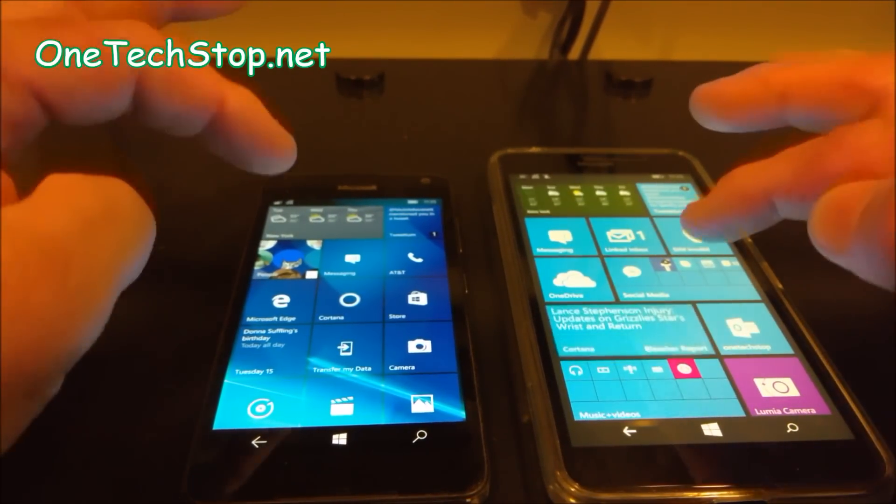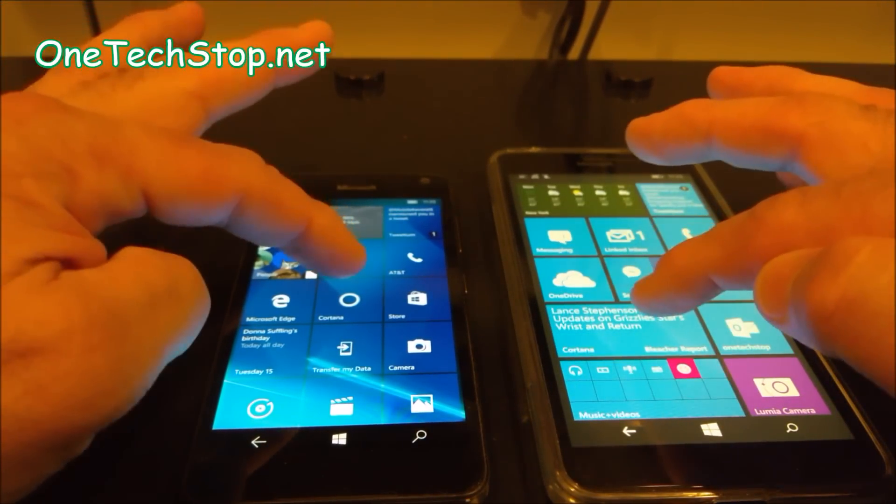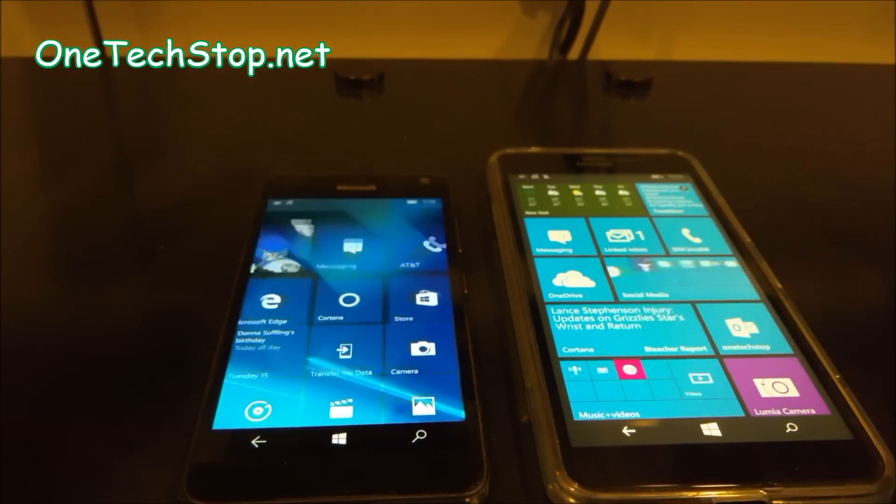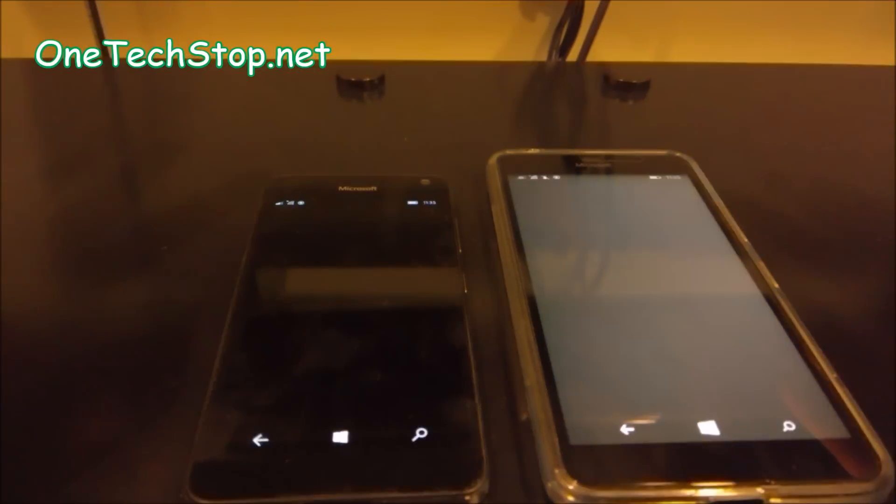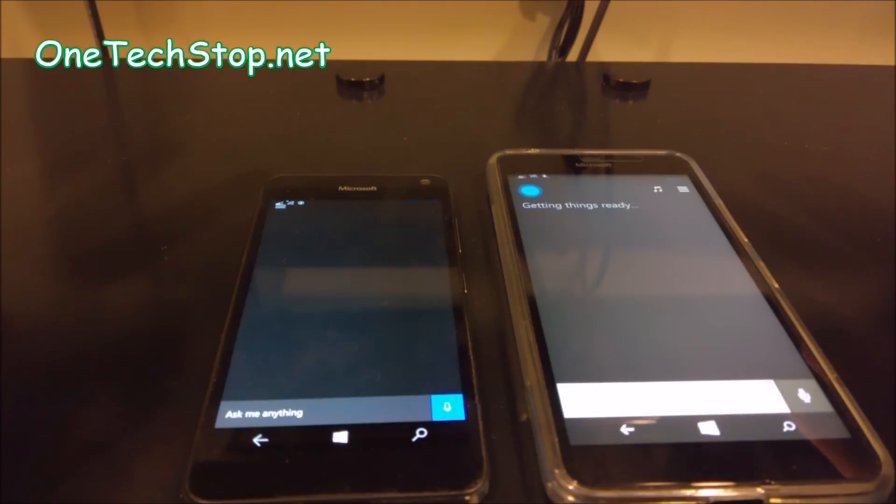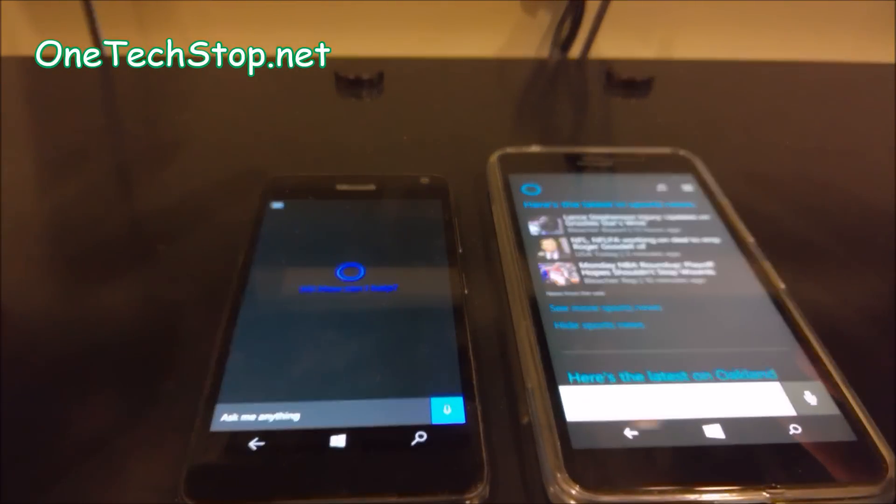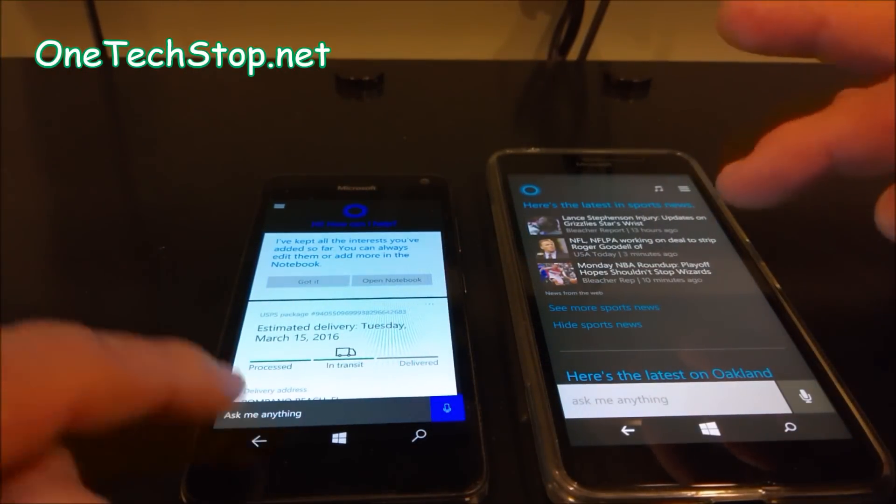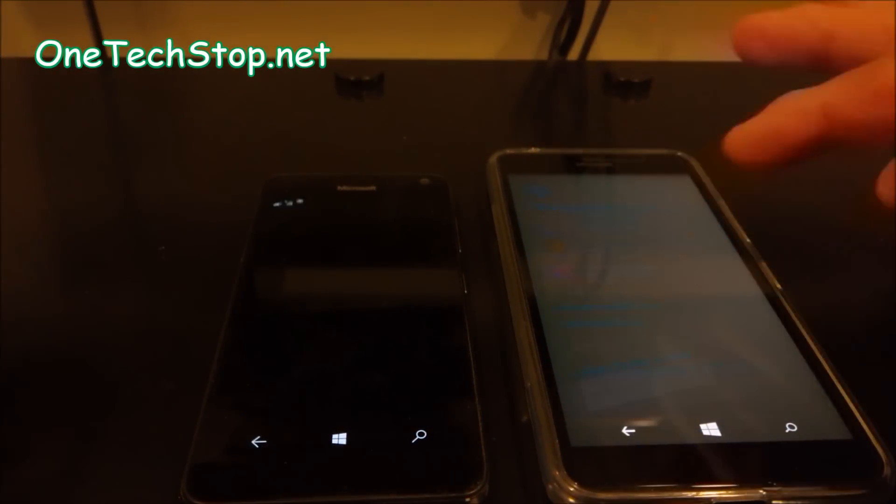Let's open up Cortana. 1, 2, 3. Here again, the 640 XL won.